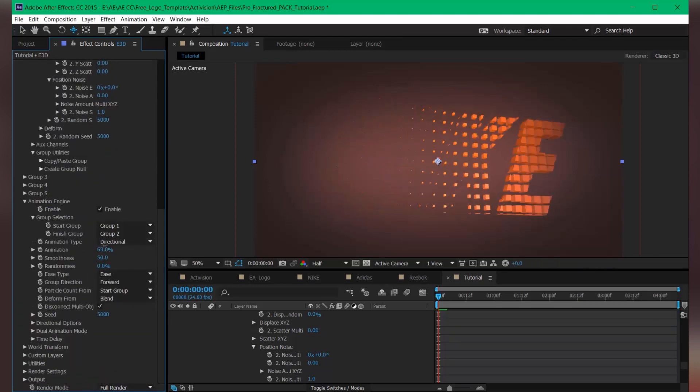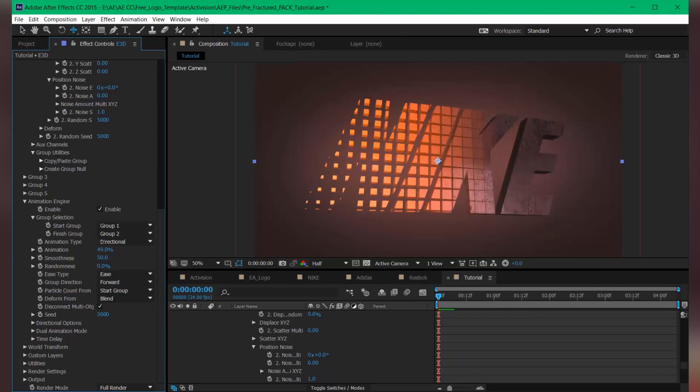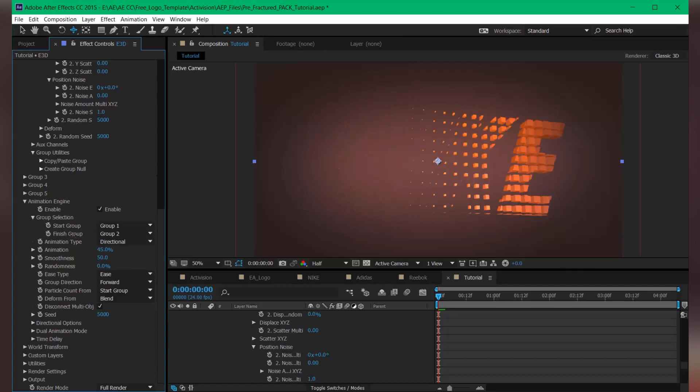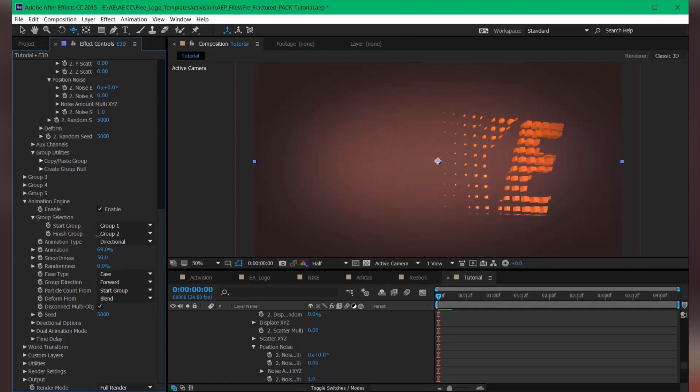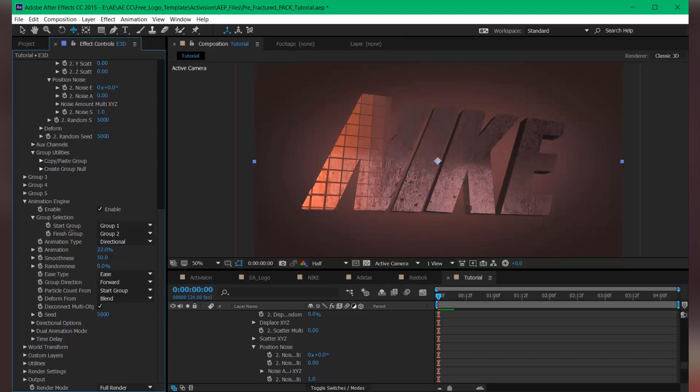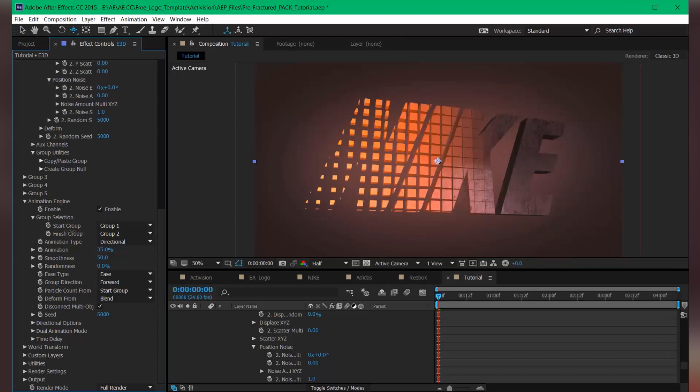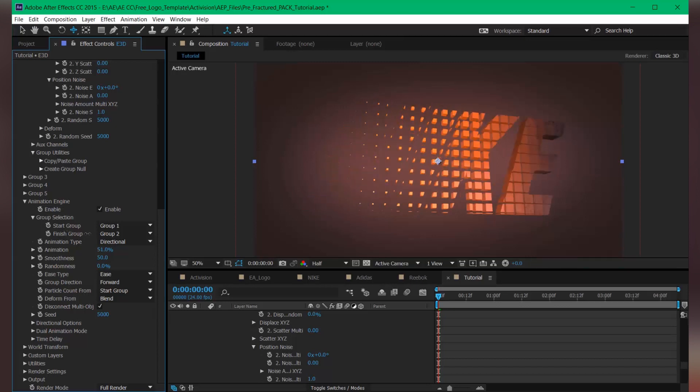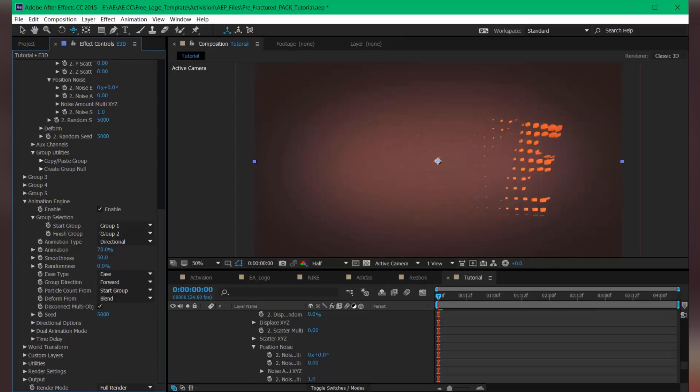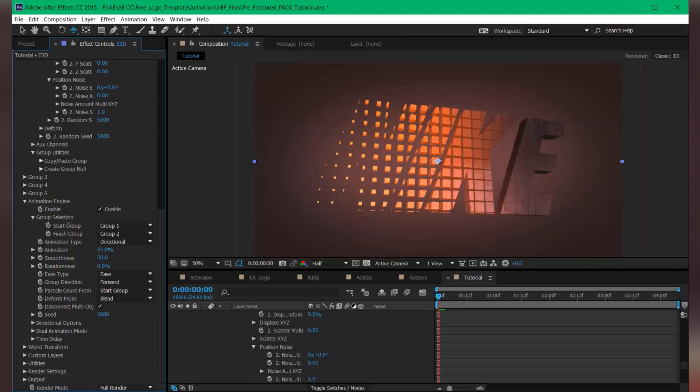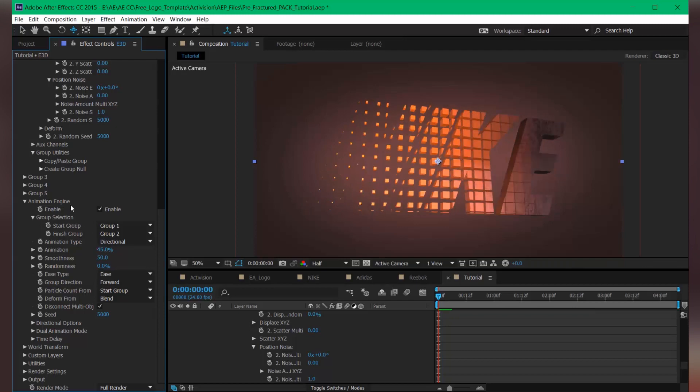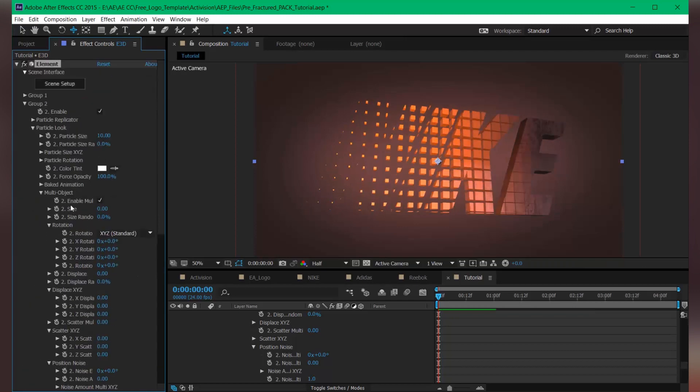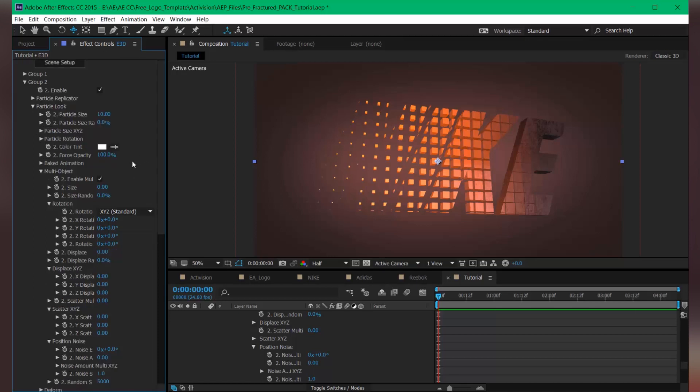We will get this type of animation now. It's looking pretty good. You can also tweak the settings to make this look more interesting.